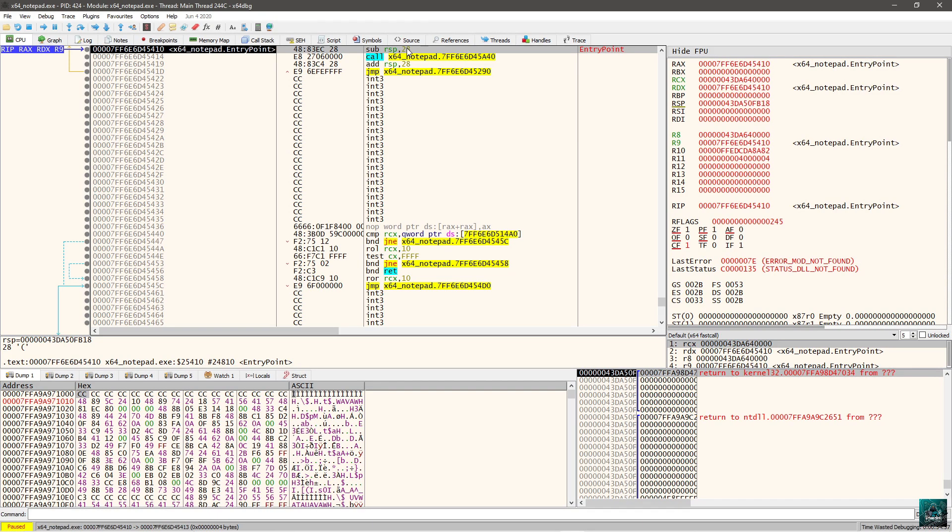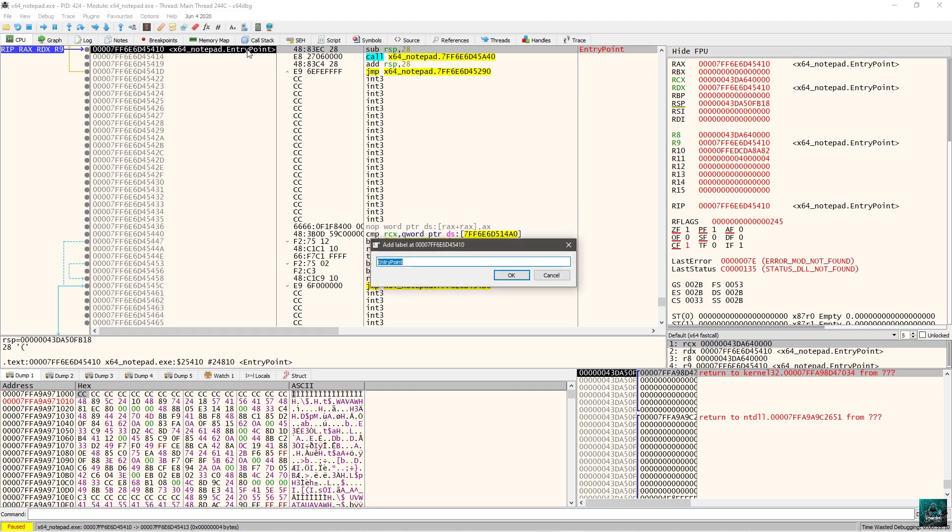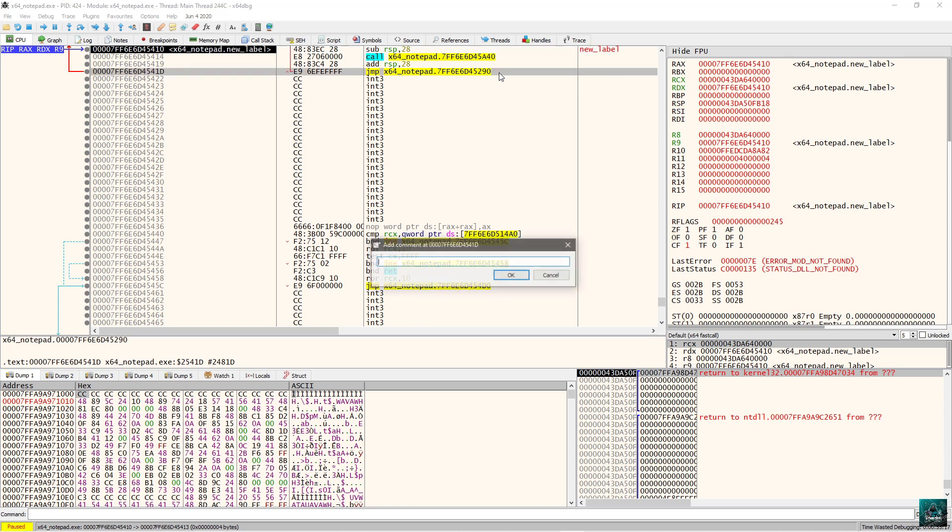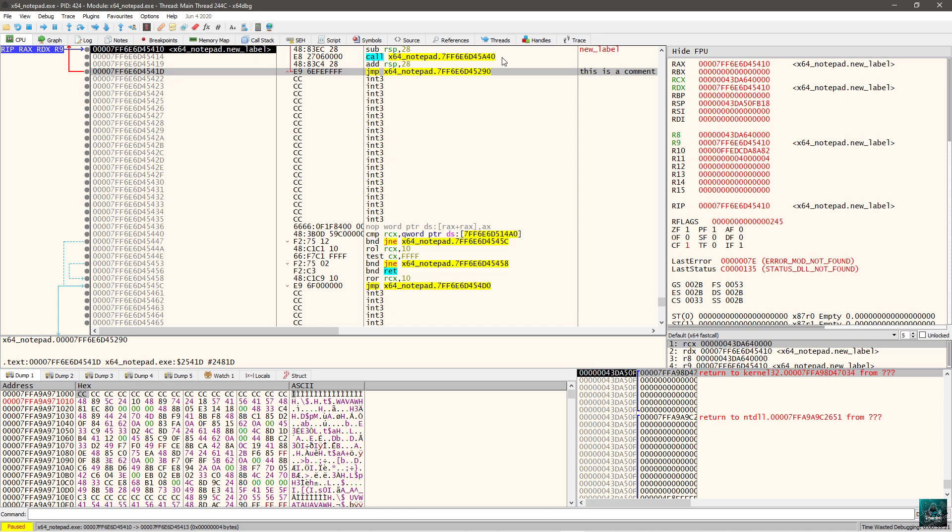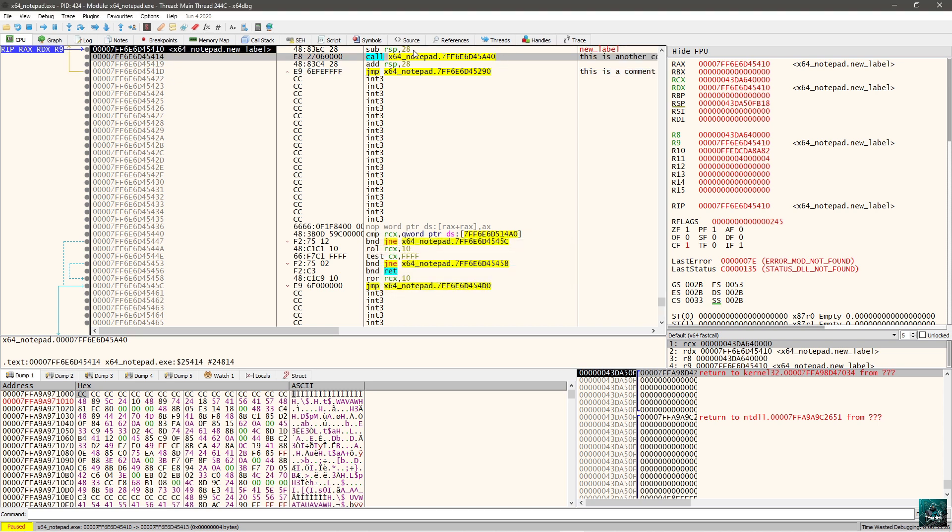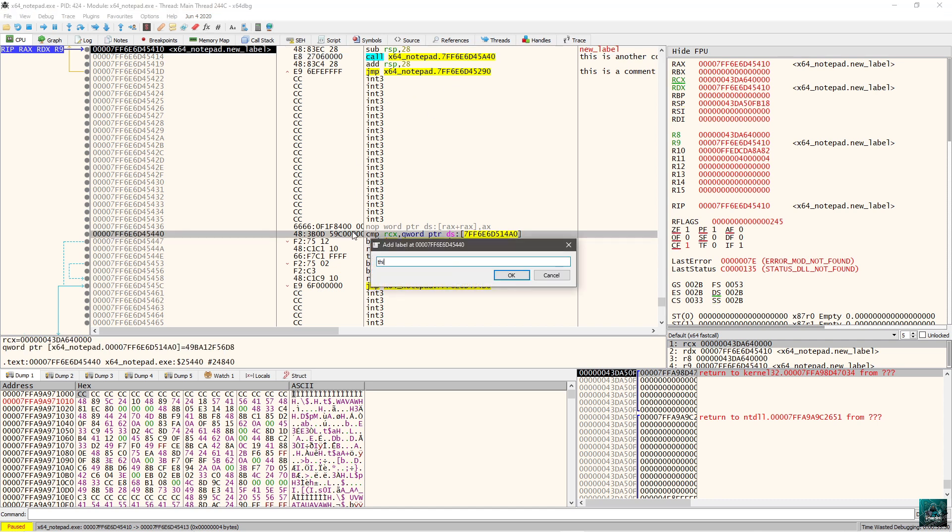The first thing you want to do is to export a database from the debugger itself to see the file format. So we can go somewhere here, for example at the entry point. There's already a label. I'm going to rename it to see format. Here I'm going to put a comment. This is a comment. This is another comment.